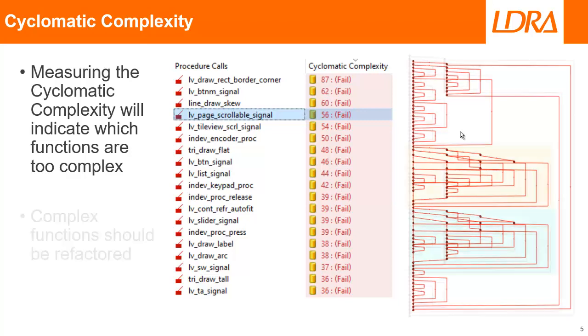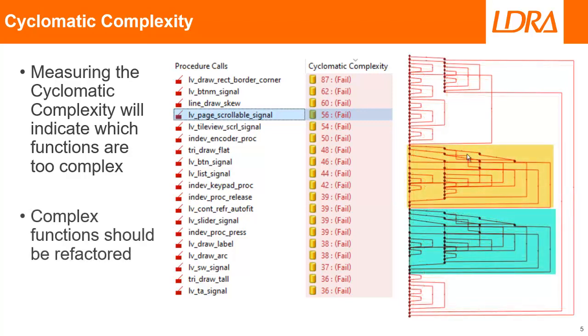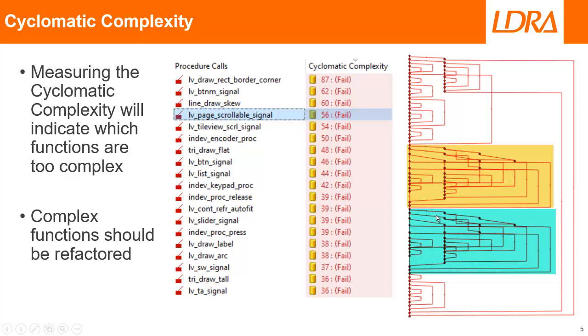So ideally, we'd probably want to be able to refactor this function, and we could do that by looking and saying, okay, here's an entry point, here's an exit point. Let's take all this code here and put that into a separate function, and the same with this bit of code here, and then we're going to reduce the complexity of this particular function. All right, let's take a closer look at this inside the tool tbVision.